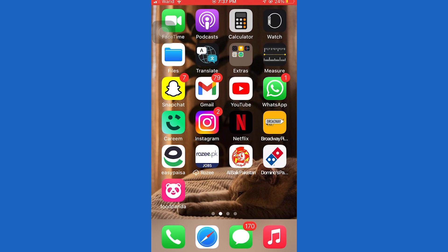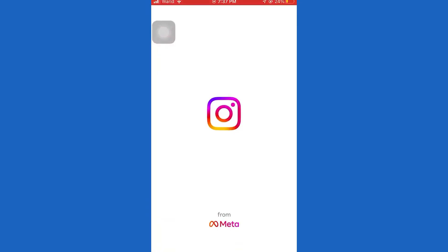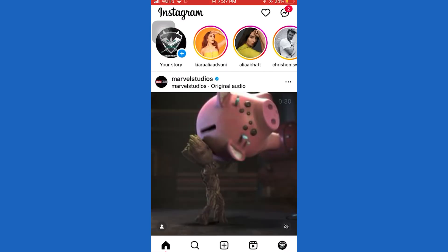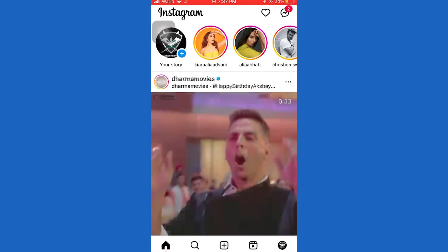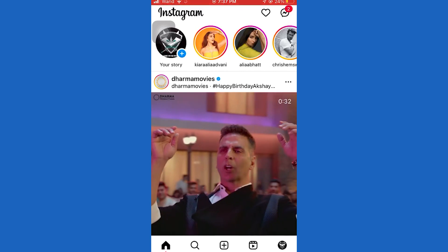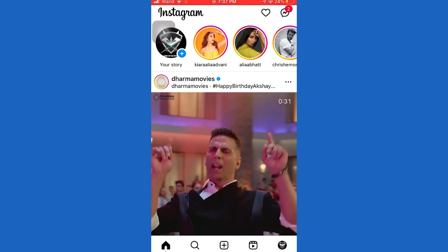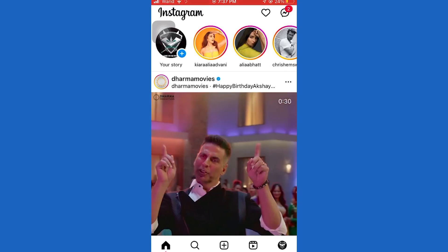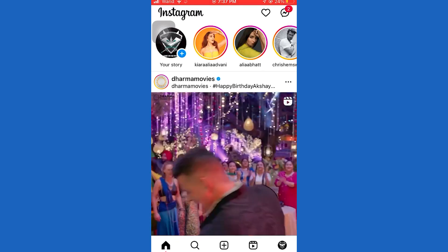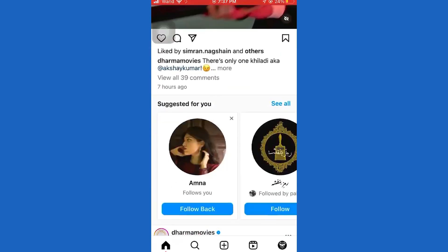First of all, open the Instagram app on your device. Then click on the little profile picture icon at the bottom right corner of the screen.